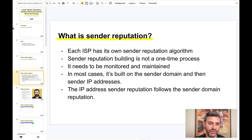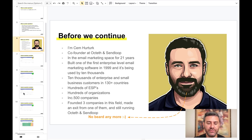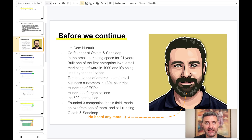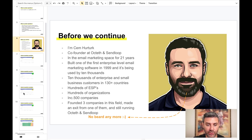Before we continue, a quick background about myself: my name is Jim, and I'm one of the founders of Octet and Sandloop email marketing companies. I've been in the email marketing space since 1999 — 21 years — and I built one of the first enterprise-level, full-featured email marketing software solutions. We have sold licenses to banks, governments, charities, Fortune 500 companies, small businesses, digital marketing firms, and entrepreneurs. I founded three companies in the email space, sold one, and I'm still running Octet and Sandloop.